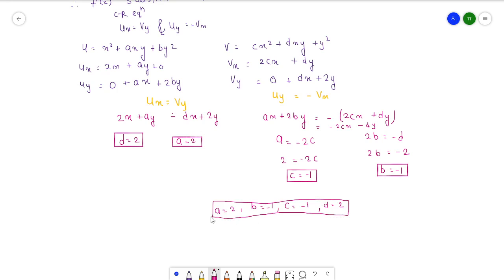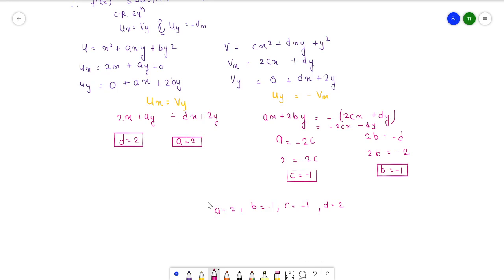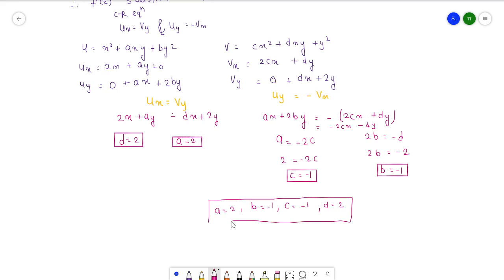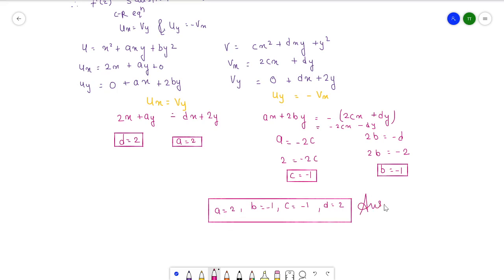This is our final answer: the constants a, b, c, d are a equals 2, b equals minus 1, c equals minus 1, and d equals 2.